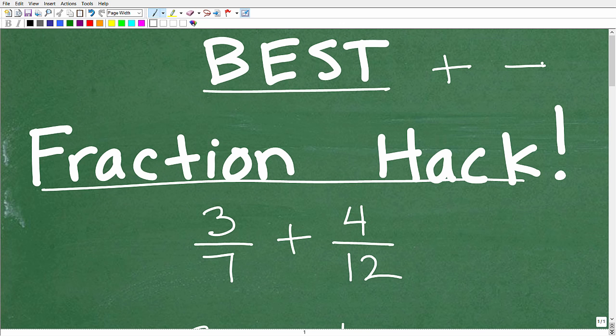Before we get started, let me introduce myself. My name is John. I'm the founder of Tablet Class Math. I'm also a middle and high school math teacher, and over many years I've constructed many online math courses. If you want to check out my full math learning program, I'll leave a link in the description. If you're new to my YouTube channel, I already have hundreds of videos covering mostly middle and high school and some advanced mathematics. If you like this video, definitely give it a thumbs up.